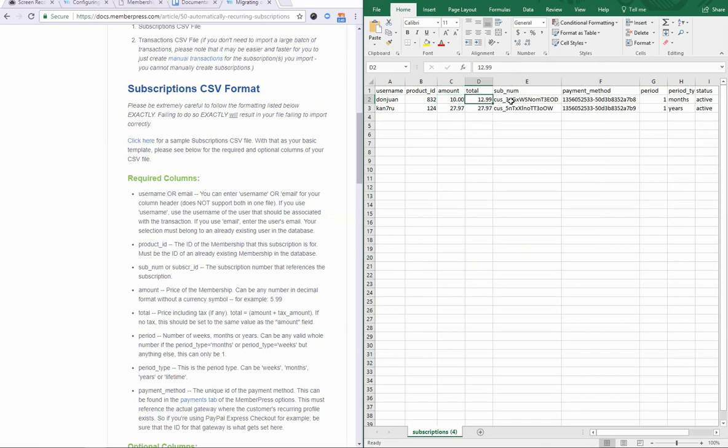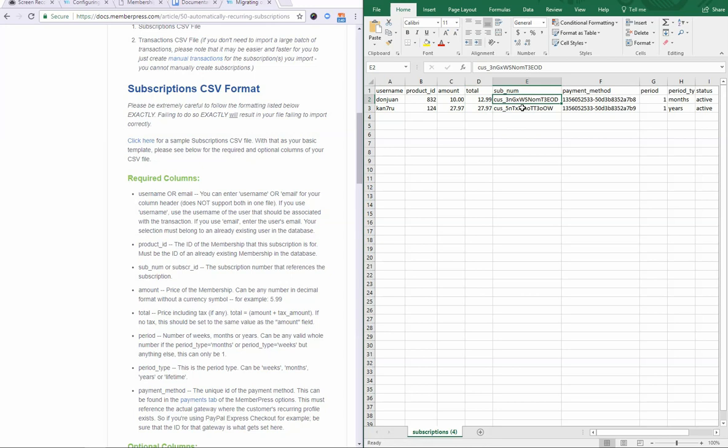Next is the sub-num. This is a subscription ID as it appears in the payment gateway. So, you need to get this from your payment gateway. Here we have examples of Stripe IDs, which uses the customer ID. You would enter those exactly how they appear in Stripe into your import file. If you need help getting these IDs, our support can't help you with that. You'll need to contact the respective gateway support to download or get those IDs in a file that's easy for you to use.